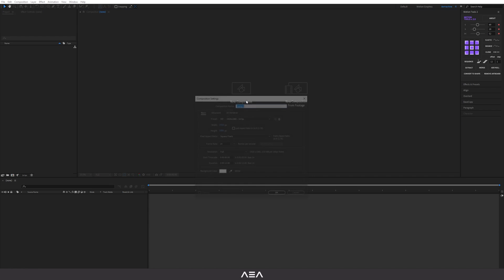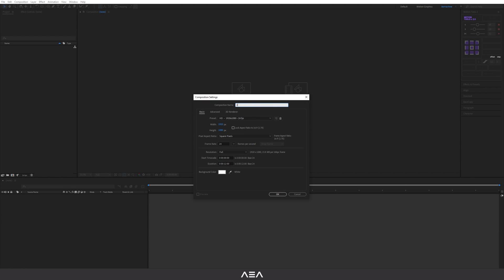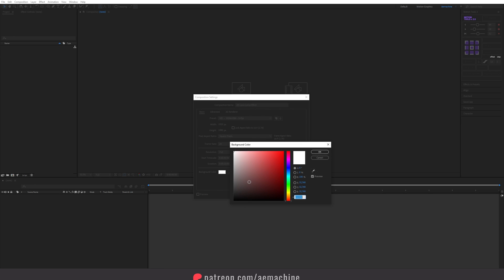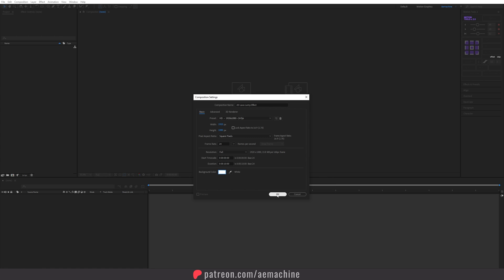Let's start with a new composition and call it '2D Lava Lamp Effect.' I'll go with full HD resolution, 24 frames per second, and a duration of about 10 seconds. Set the background color to white and hit OK.